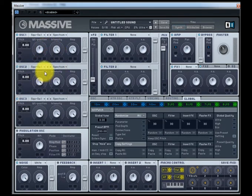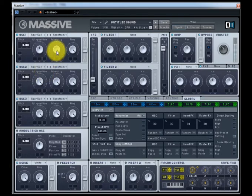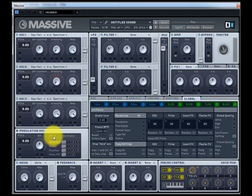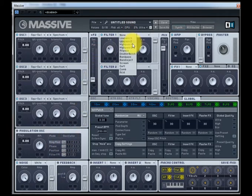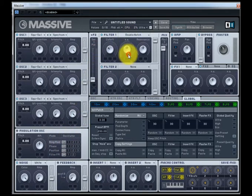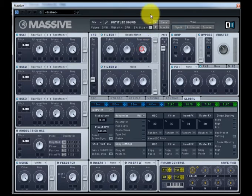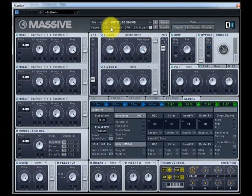Let's turn this down. Turn the intensity off to all of them. Now let's go to Filter, choose a double notch, bring the resonance all the way up, and mess with the cutoff.